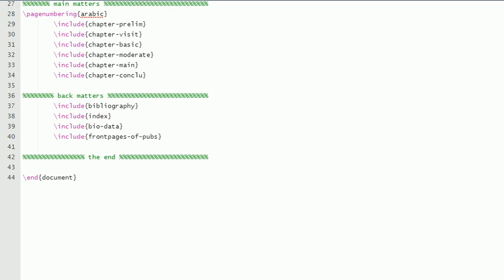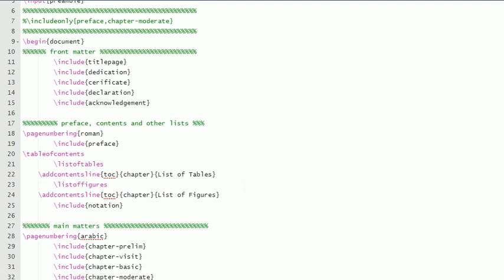Front pages of pubs.tex, and then it finishes: end of the document. So this is the main file. Nothing is actually here apart from calling these files.